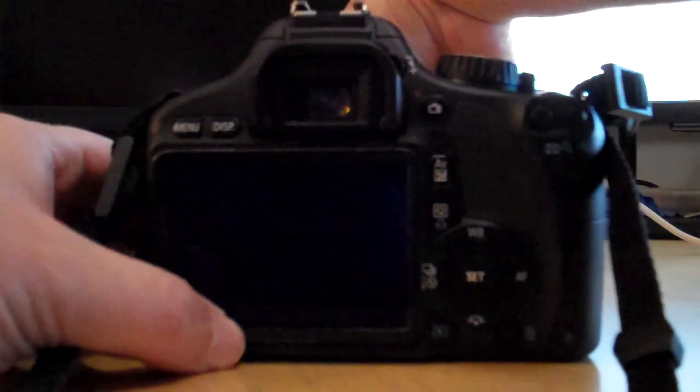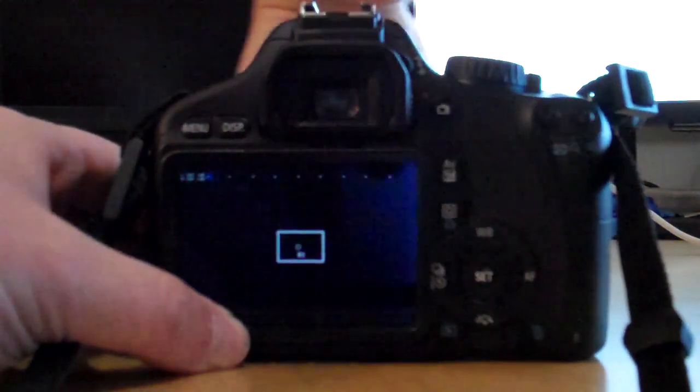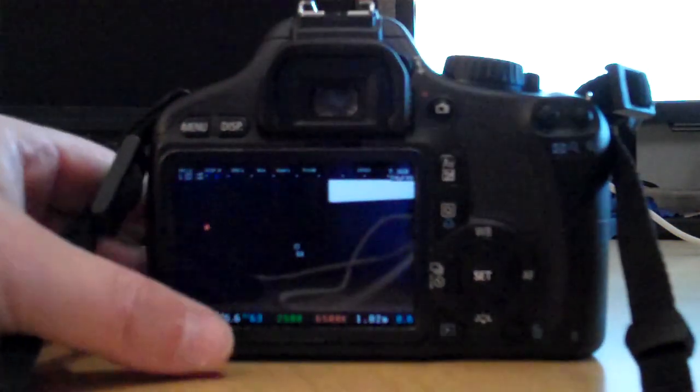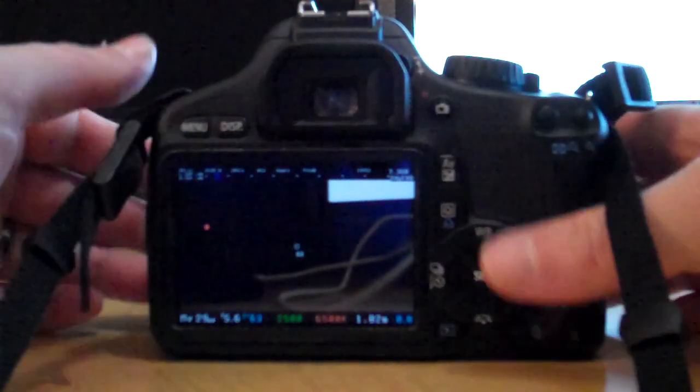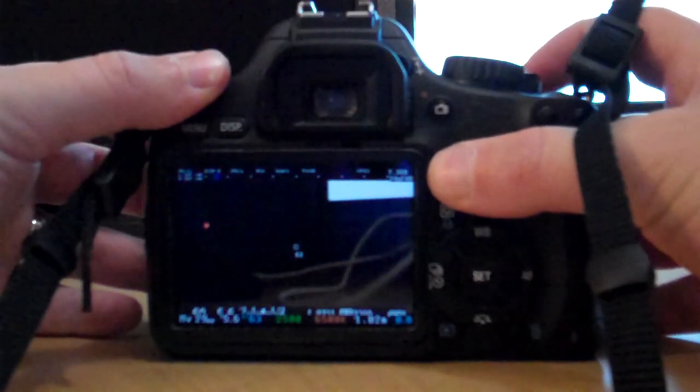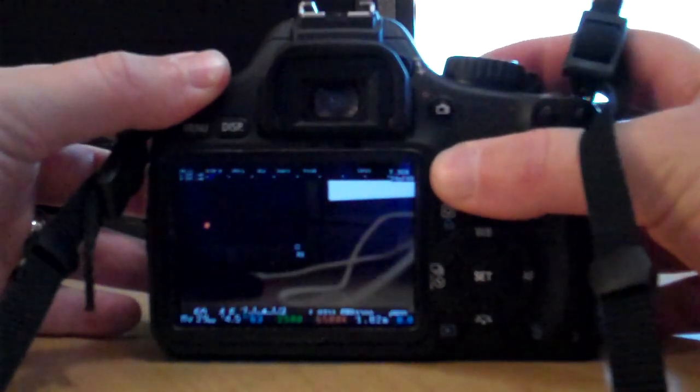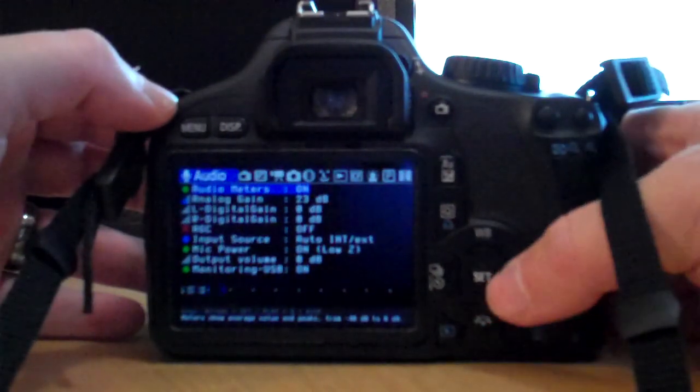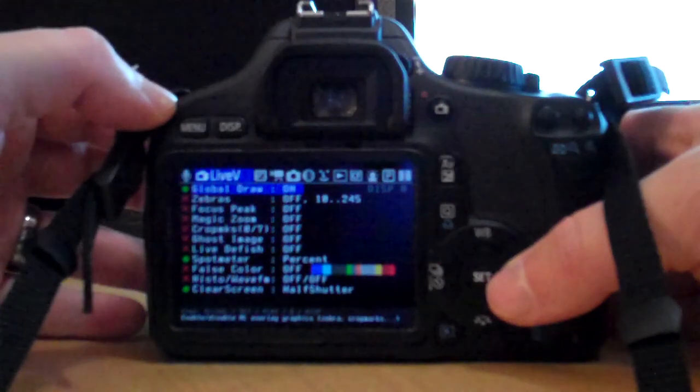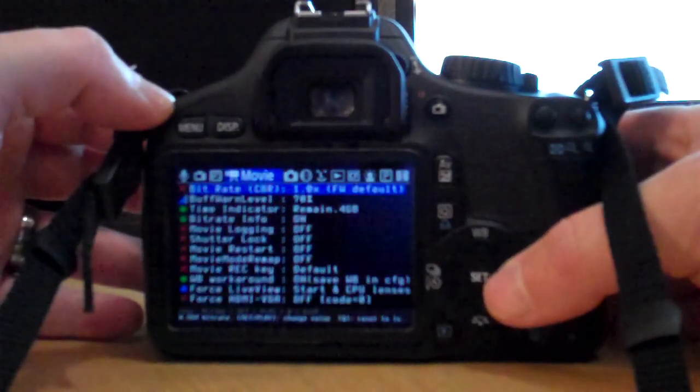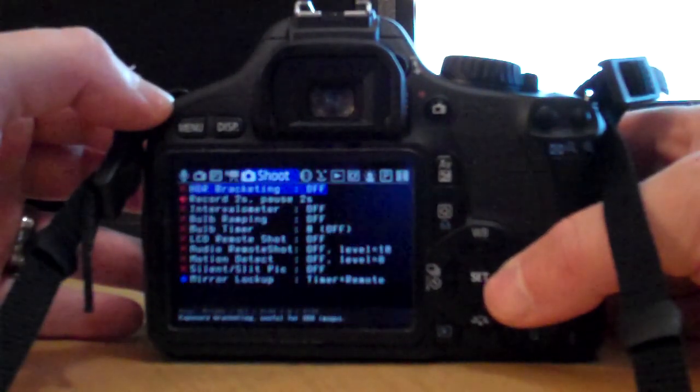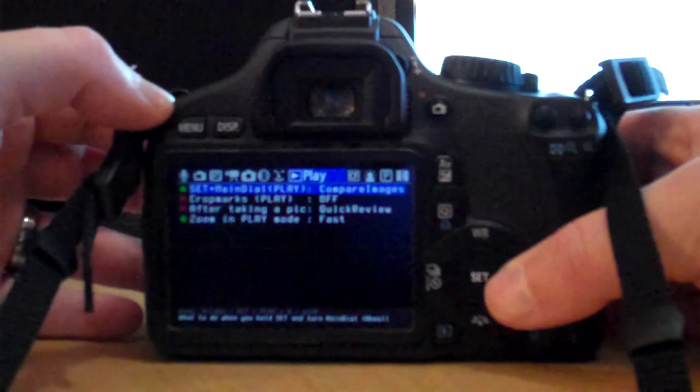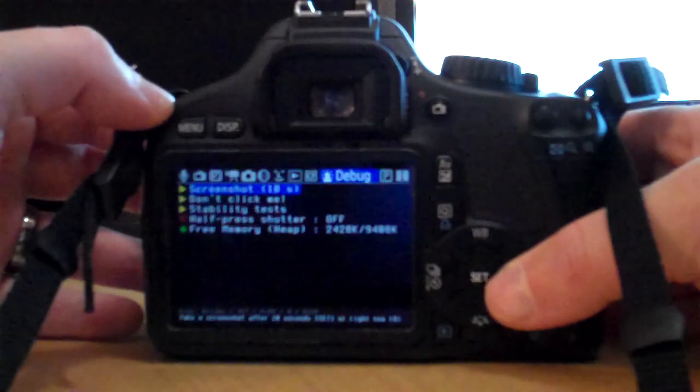If we switch over here, take the lens cap off. You can quickly see, by hitting the little trash can button, the menu will come up. And you can see all these wonderful new options that we have available. Thanks to Alex for making these cameras so much more powerful than they were straight from Canon.